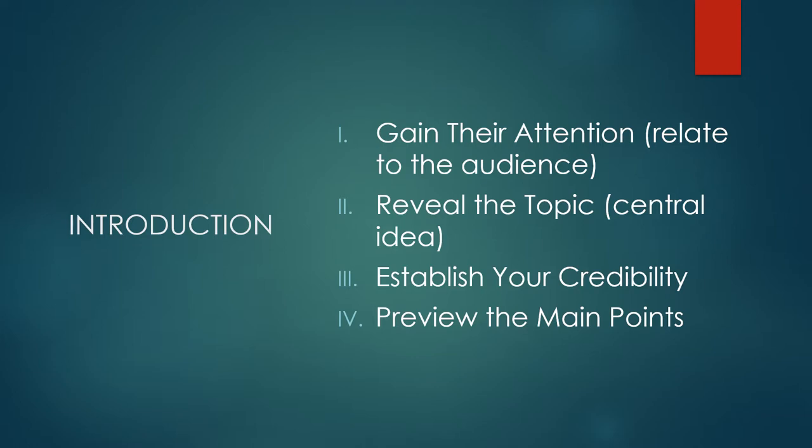This is quite simple, yet so many presenters forget this important task. Simply explain to the audience what the speech is about. This is where you plug in the central idea that you've already written. Tips on how to write an effective central idea are available in a previous video.